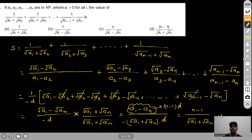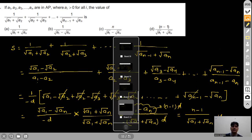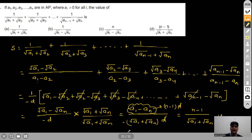So the answer is (n−1)/(√a1+√an). We are done with this exercise. In the coming video we will take Exercise 3. Take care, goodbye.